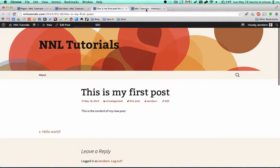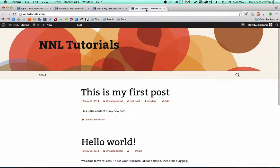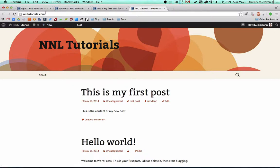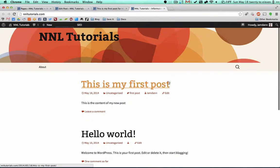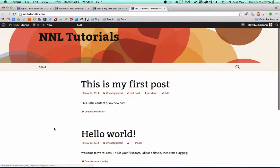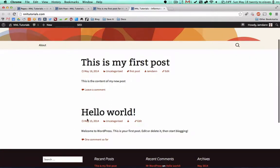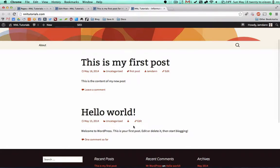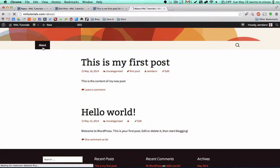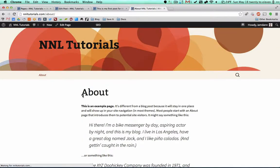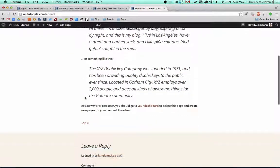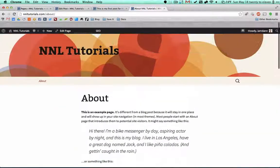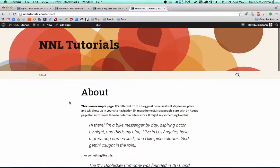Comments right down here. If we go to our actual home page, which is nnltutorials.com, you'll see that the new post is right here followed by the older post that was already in there. Then we go to the About page, it is the updated About page that we created. And that is how you create and edit pages and posts.